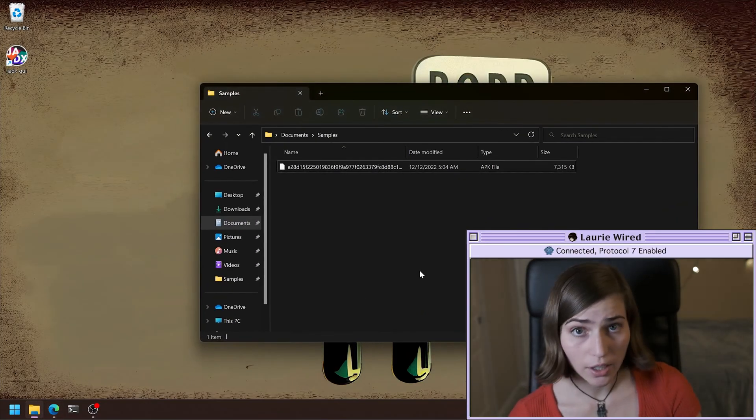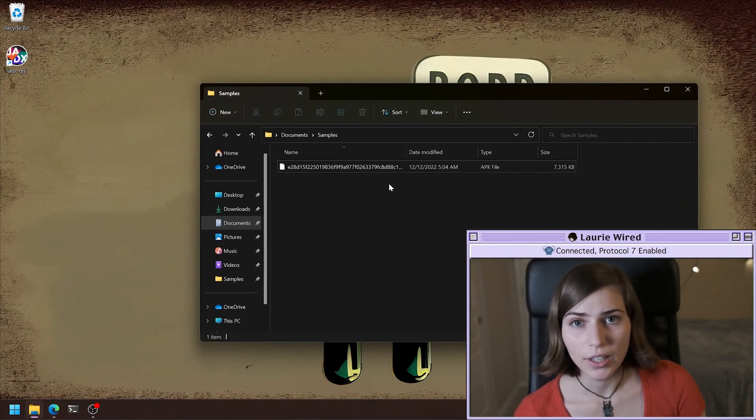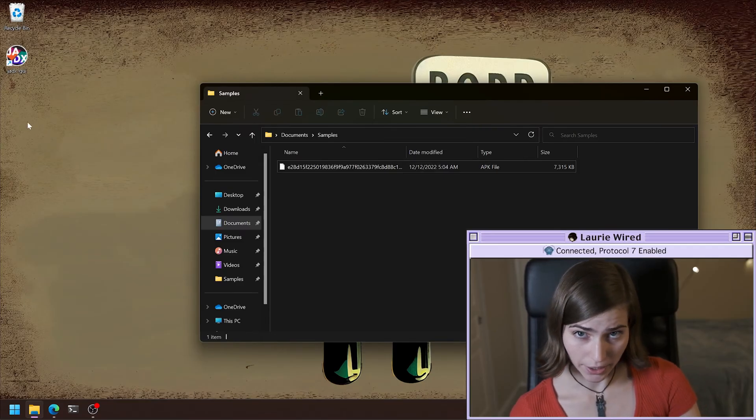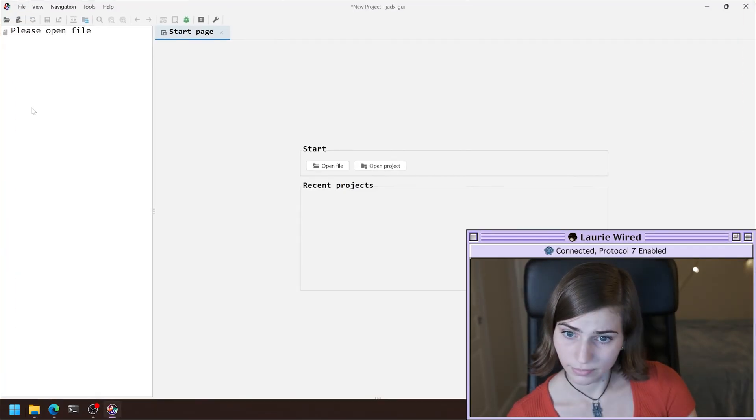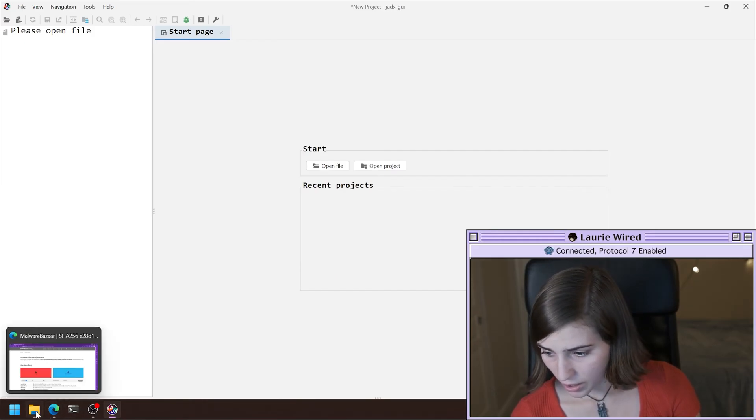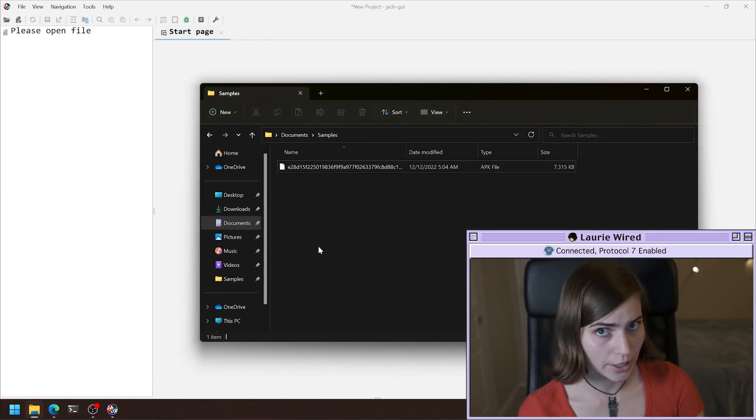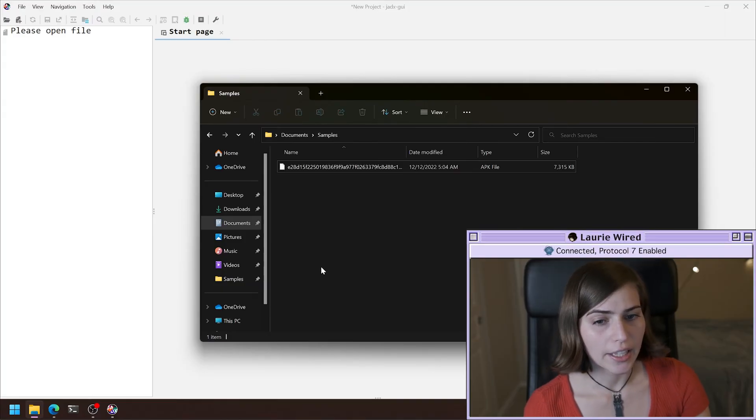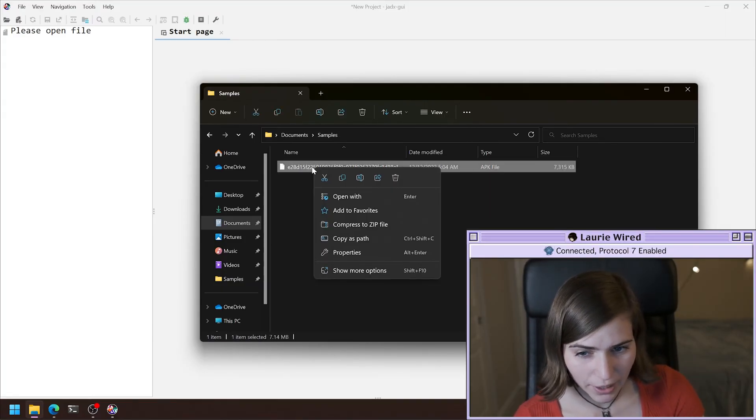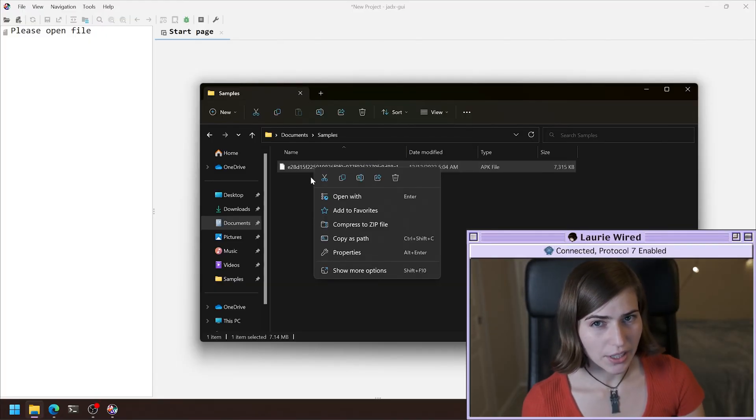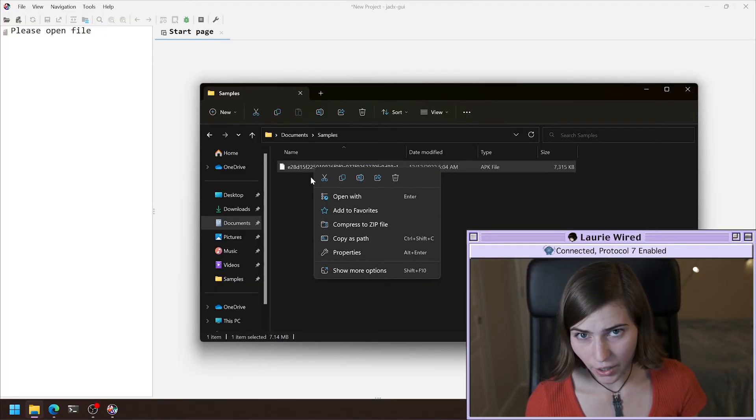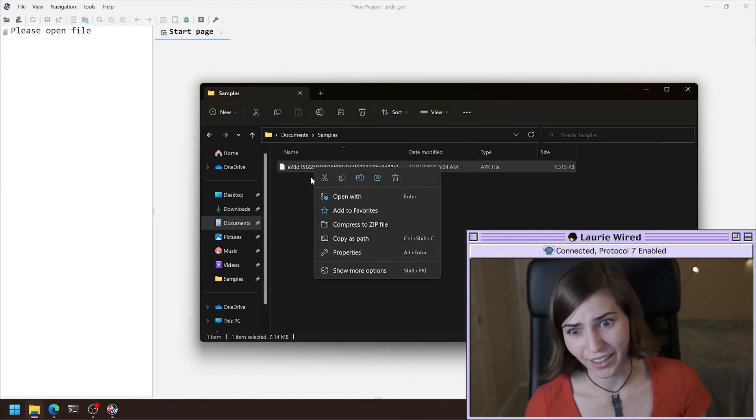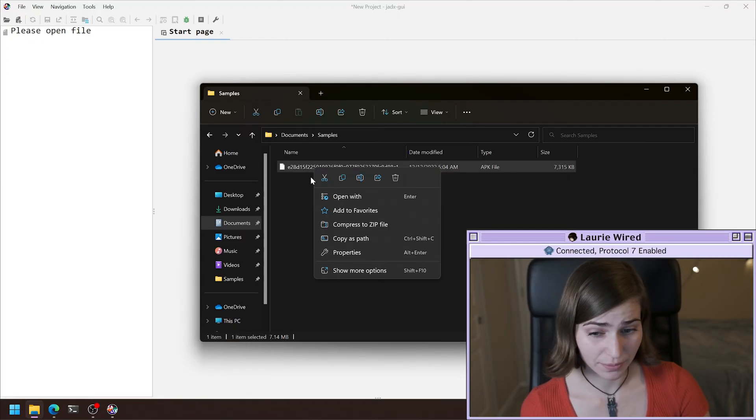So I've already gone ahead and downloaded this sample, so I'm going to take a look at it in jadex right here. Jadex is going to be our decompiler for our Android applications, and if you take a look at this Android APK which we have here, you're actually going to see an encoded version of the Android manifest file if you just try and go ahead and unzip the APK, which I'm about to show you right here.